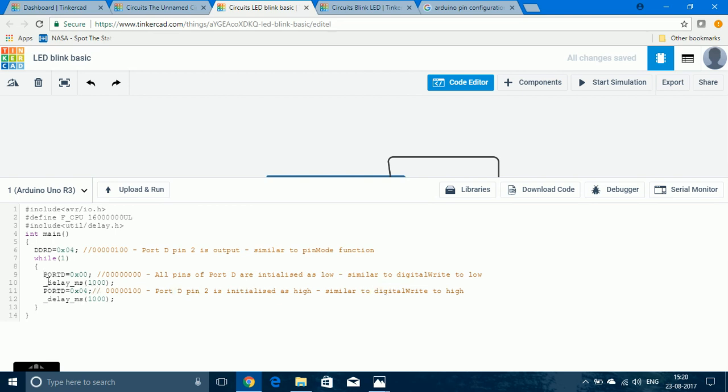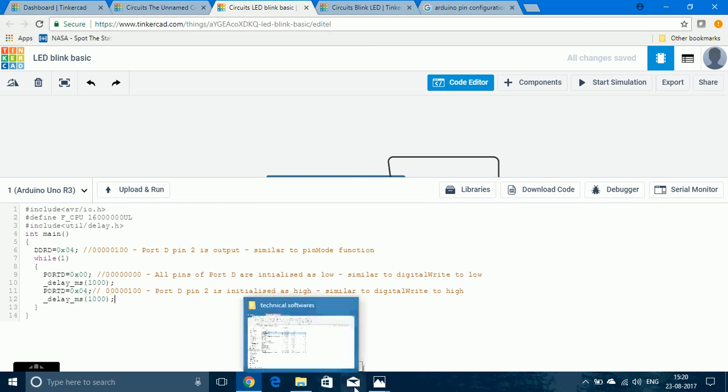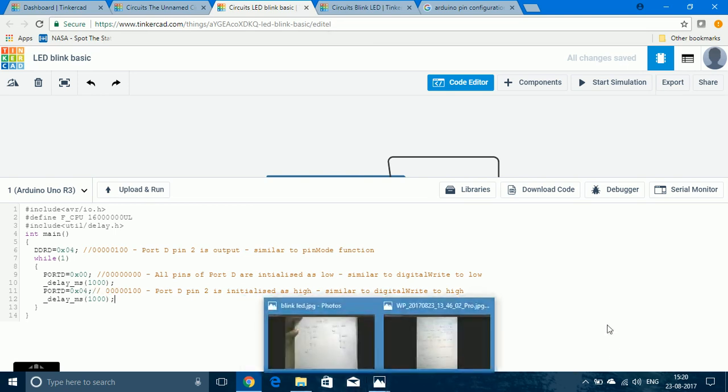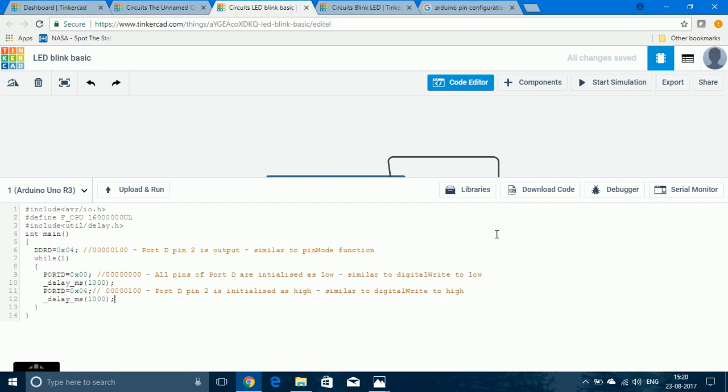And the delay function is given. delay_ms which is millisecond. In the bracket, I have passed a value of 1000 which means it is 1000 millisecond and 1 second delay. If we do not include the delay function, it will blink very fast and we won't be able to observe the blinking with our eyes.